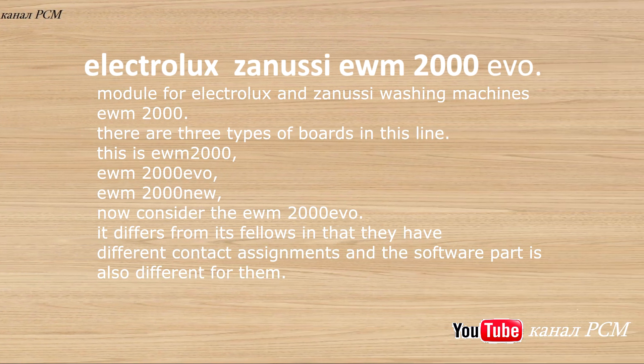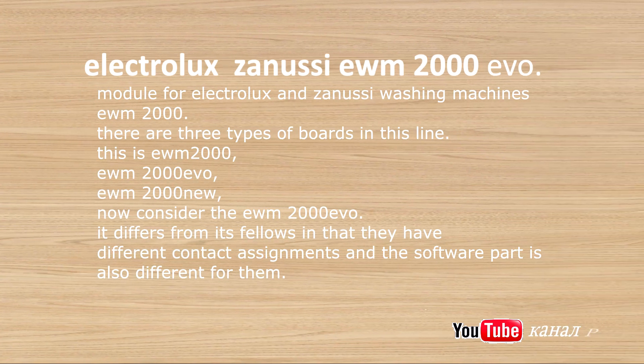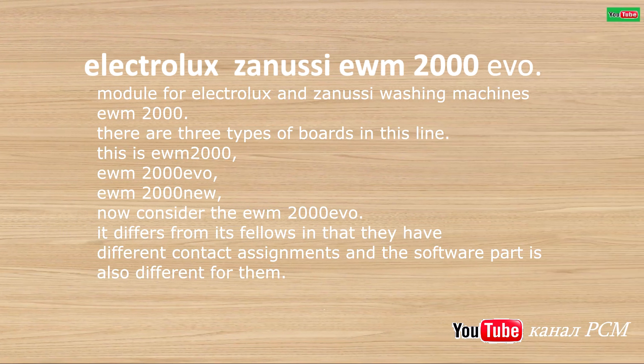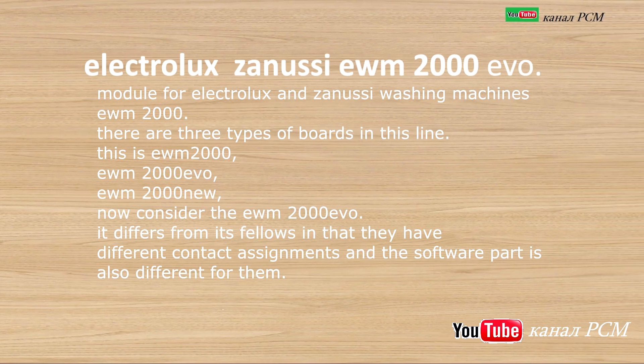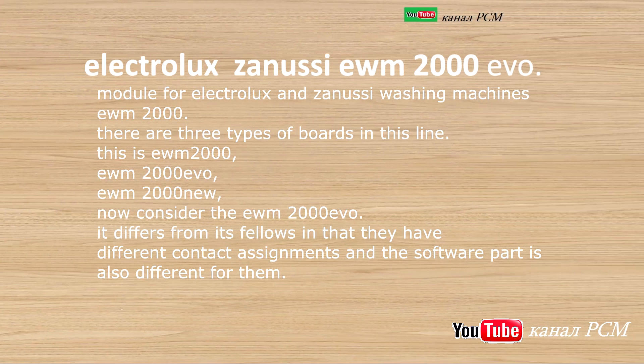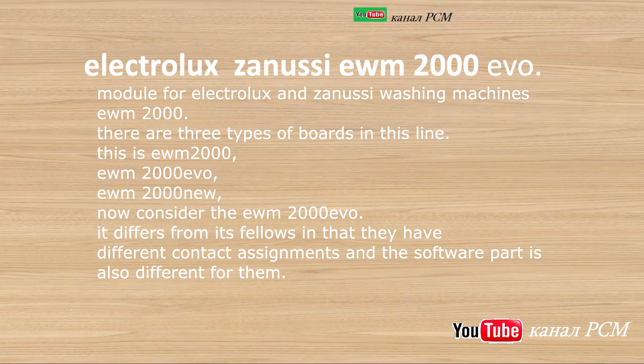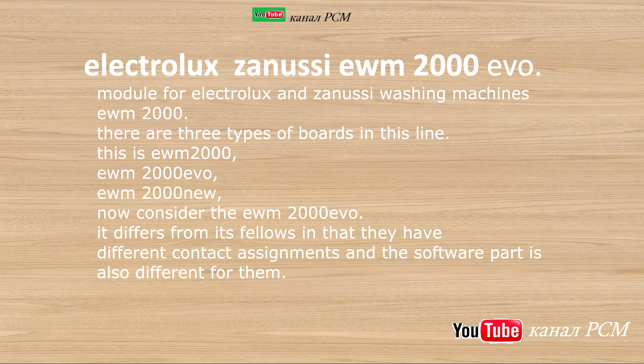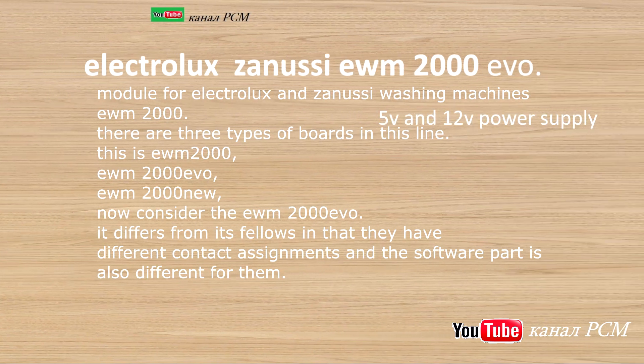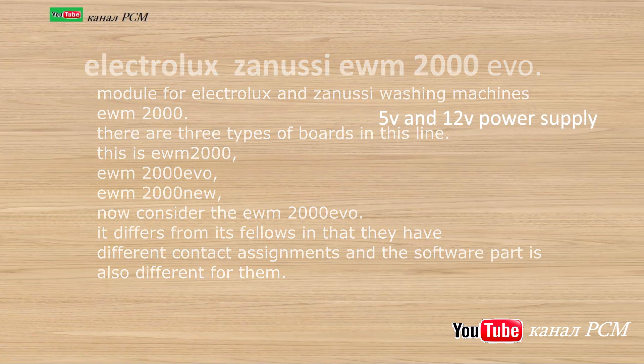This is EWM-200, EWM-200 Evo, EWM-200 Nu. Now consider the EWM-200 Evo. It differs from its fellows in that they have different contact assignments and the software part is also different for them.